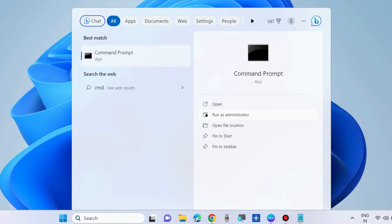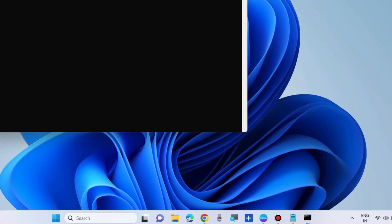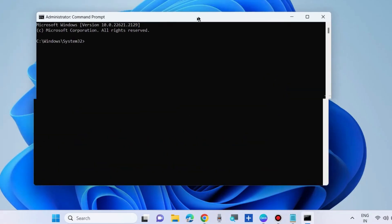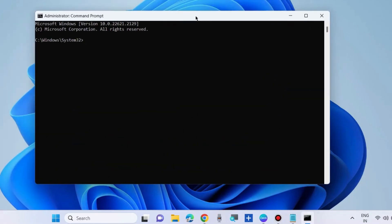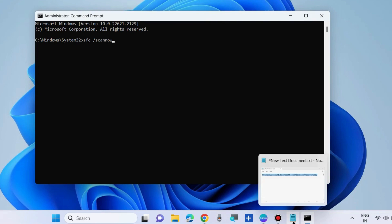Here, execute the command sfc space slash scannow and press enter. Let the Windows scanning process start and complete.